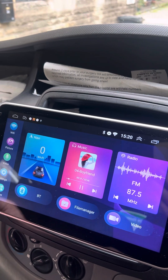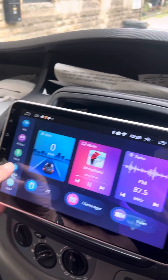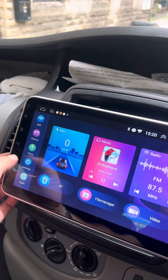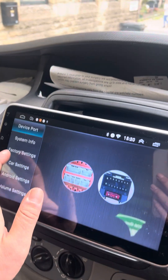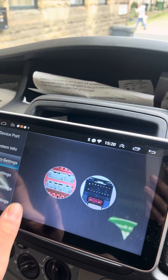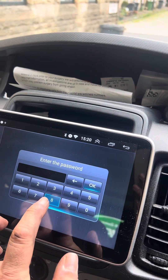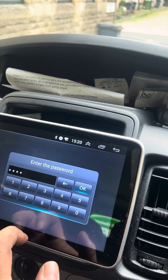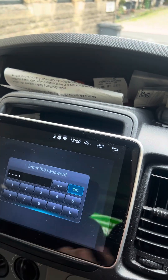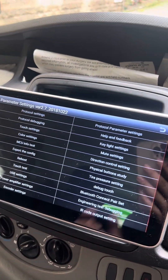If you want to change it, all you have to do is press on the settings, go to factory settings, enter 8888, and it brings up this screen.